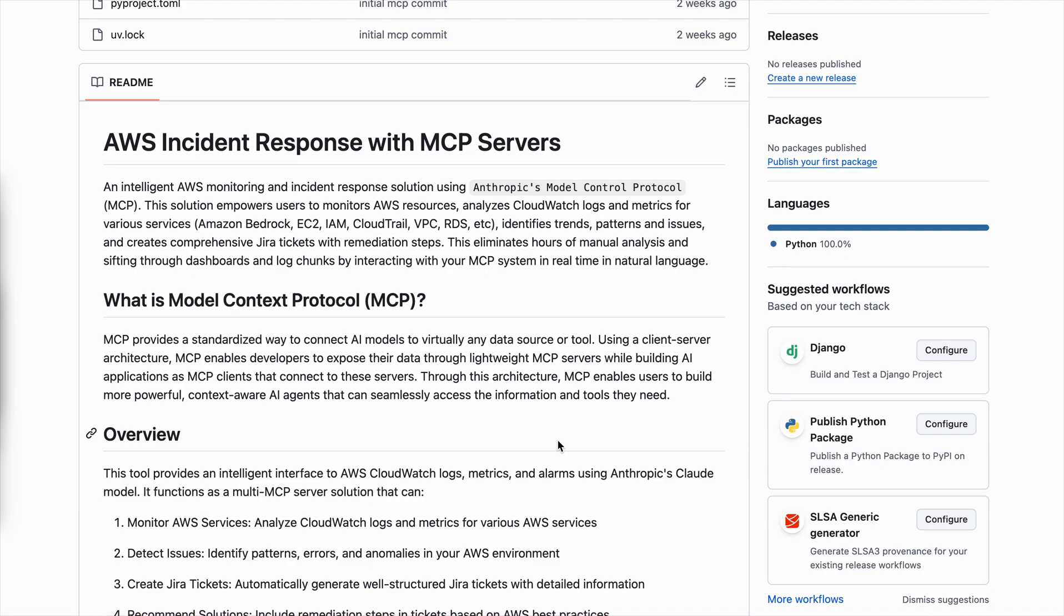MCP essentially enables developers to expose their data through lightweight MCP servers while building AI applications. In this case, this solution empowers users to monitor different AWS sources through MCP. It has different capabilities or access to tools which would analyze CloudWatch dashboards, list down the different logs within the AWS account, different metrics for various services. These services can be Amazon EC2, Amazon Bedrock, IAM log groups, VPC, RDS database, and you can add services to this list.